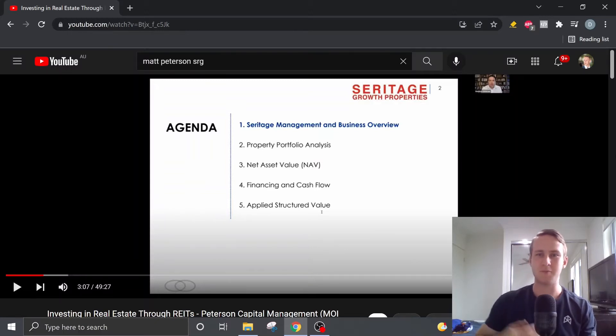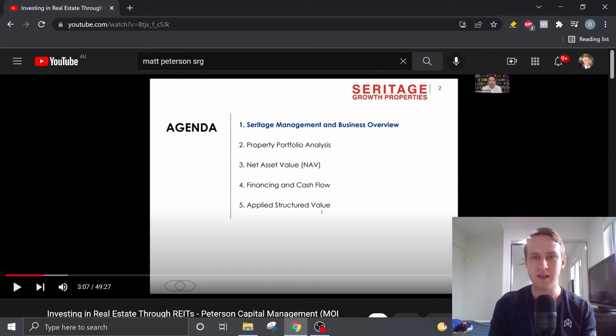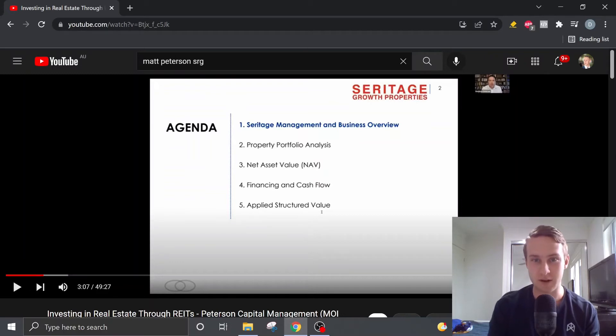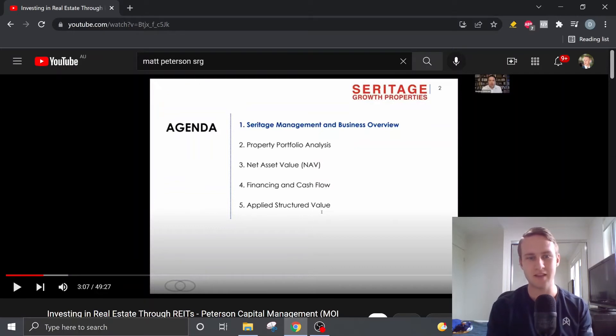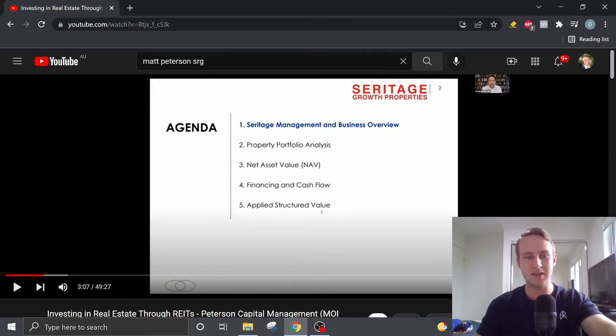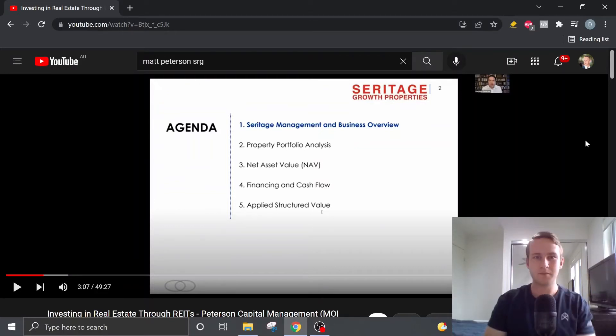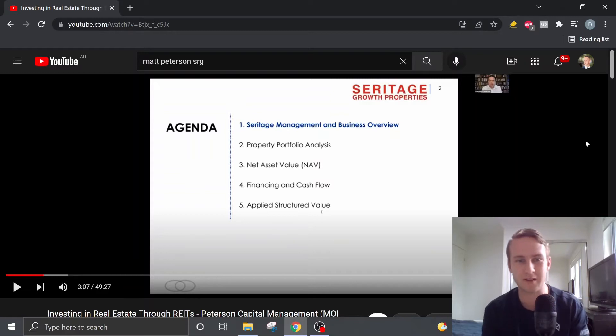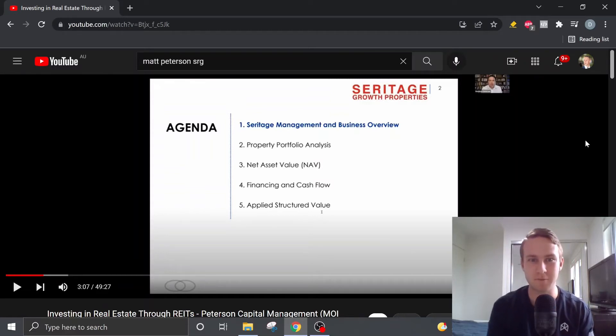So Matt Peterson is a fund manager and he manages Peterson Capital Management and he actually has a very solid track record of roughly 19% per year over the last many years. So Matt's presentation was broken down into 5 different segments.